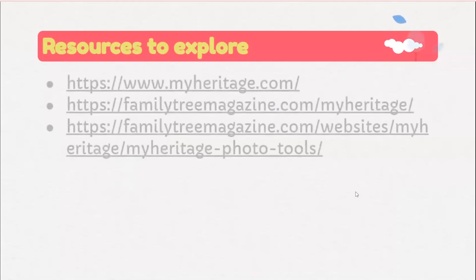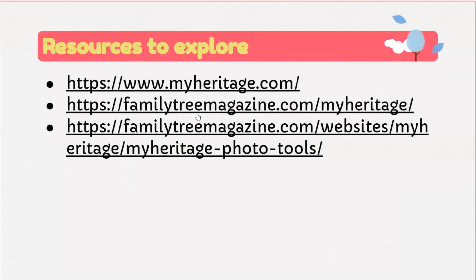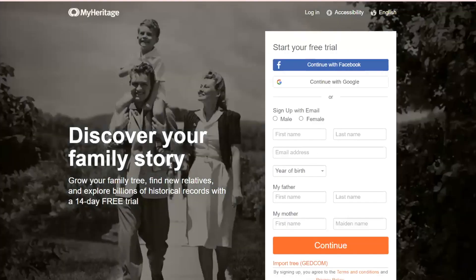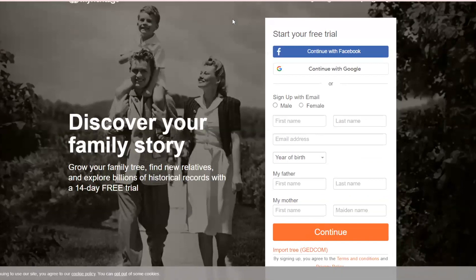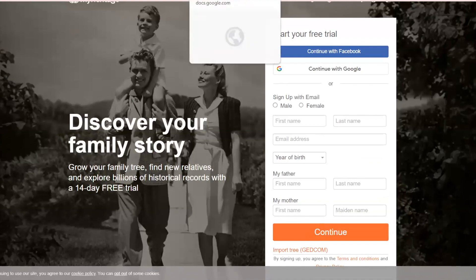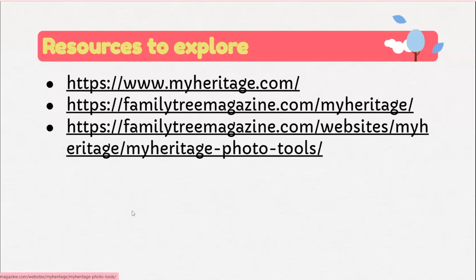Here are some resources to explore. The first link is to the MyHeritage website where you can create a new account if you don't already have one. The other two links provide more information about the website and how to upload photos.